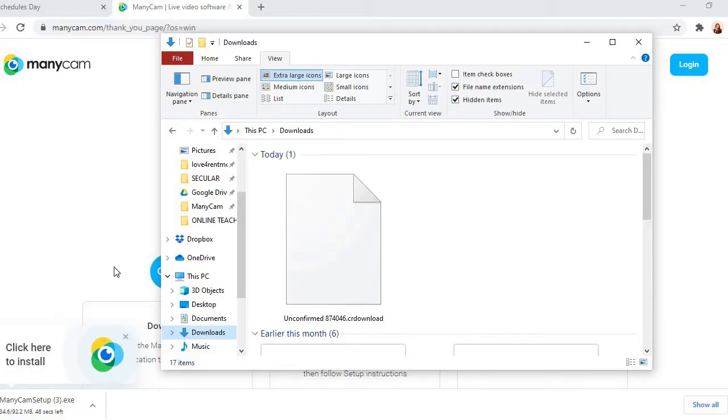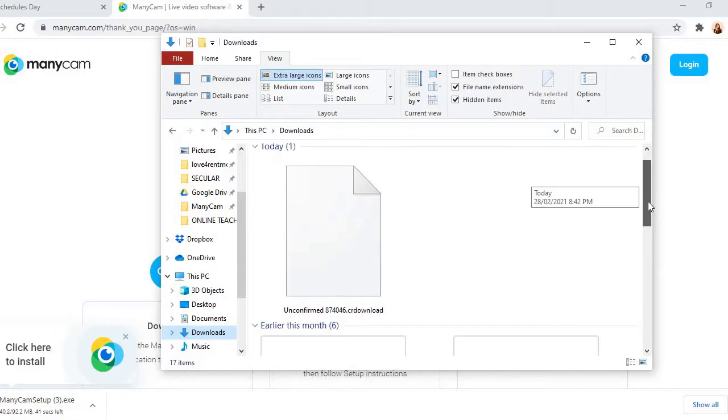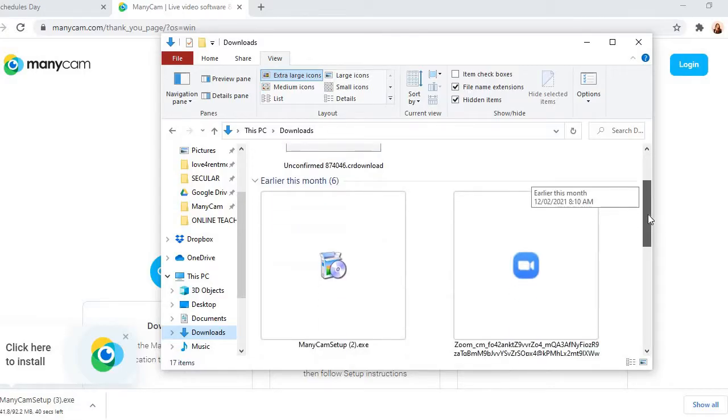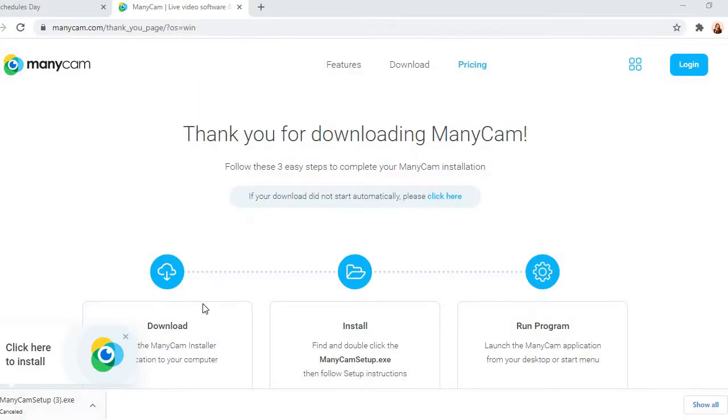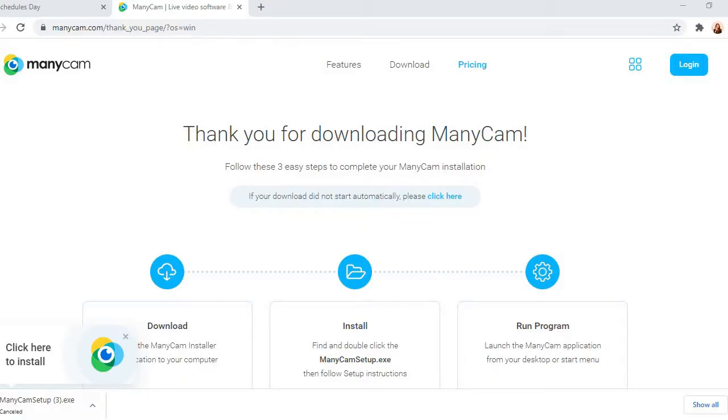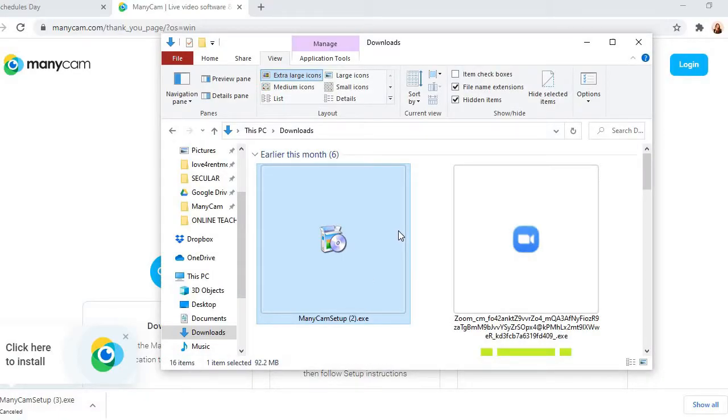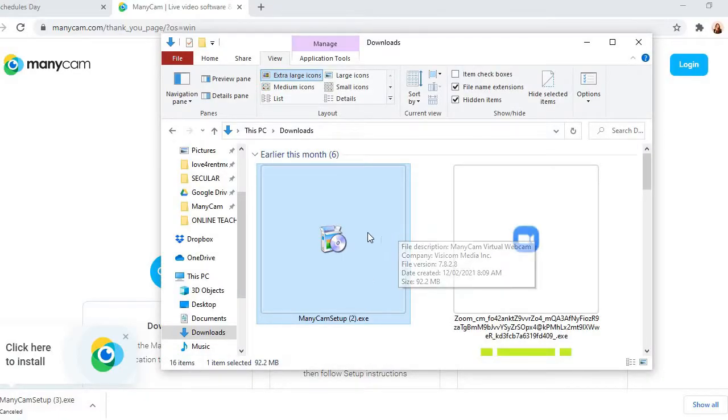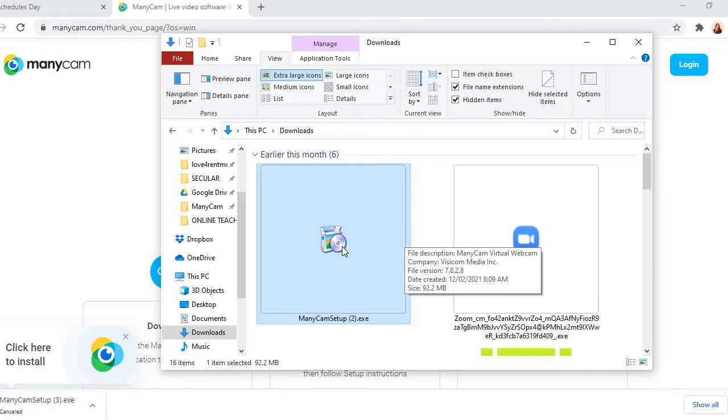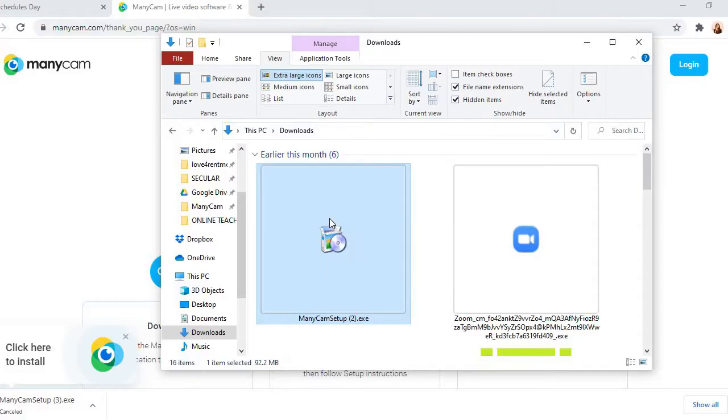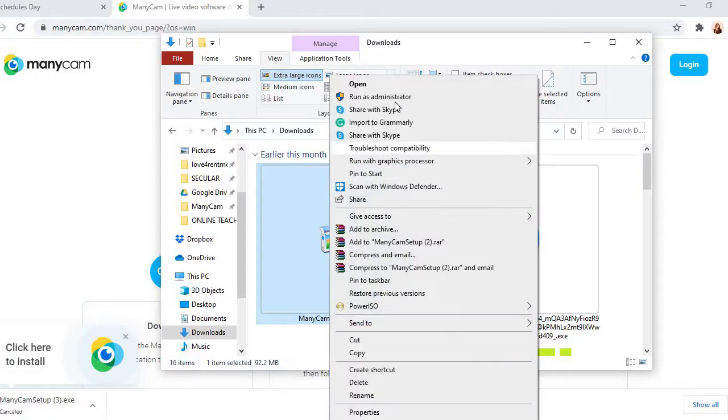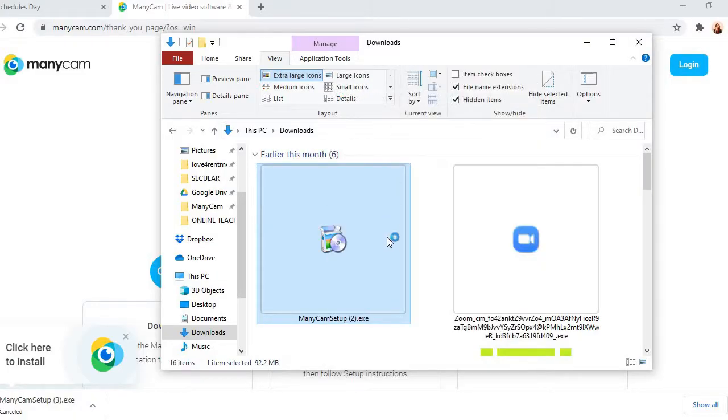Actually I downloaded ManyCam before. So I'm going to set it up. So after downloading, you should go to downloads and then here you can see ManyCam setup.